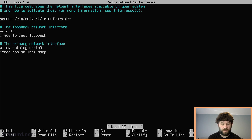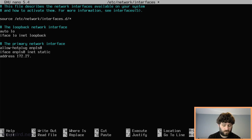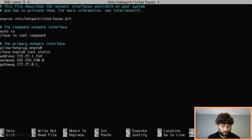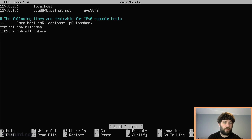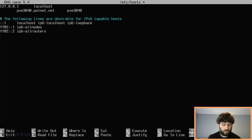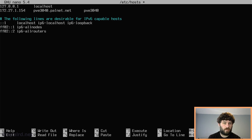Right now, after the Debian install, we defaulted to DHCP. We need to set that to ENP1S0 static, and set the address, netmask, and gateway. Now we need to edit the hosts file so Proxmox is happy. By default, Debian has a line for pbe3040.palant.net — this line is correct but the address needs to be the static IP address, in my case 172.27.1.154. Up here it also wants localhost.localdomain, and the IPv6 stuff is all correct.